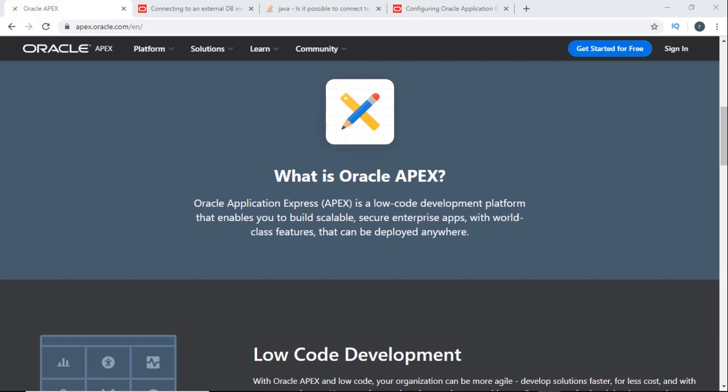Oracle APEX is a rapid application development framework. You can develop web-based applications without typing any code or very little code. Oracle APEX comes with Oracle Database and you can upgrade it without any cost. Today I'm going to show you how to do it.